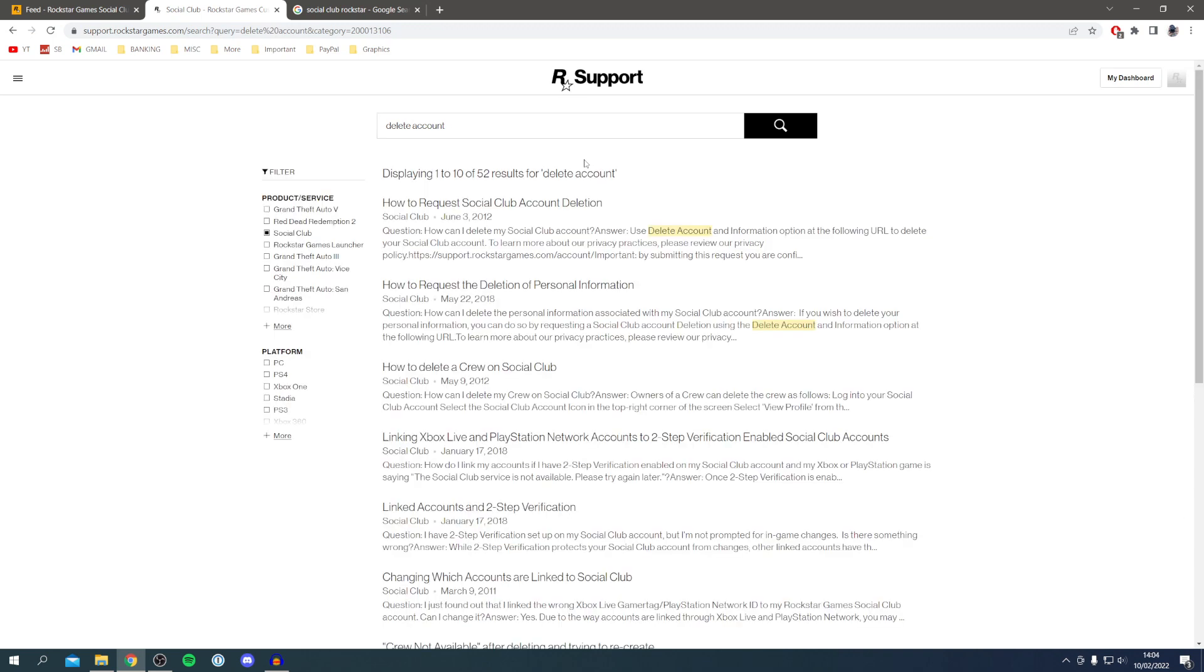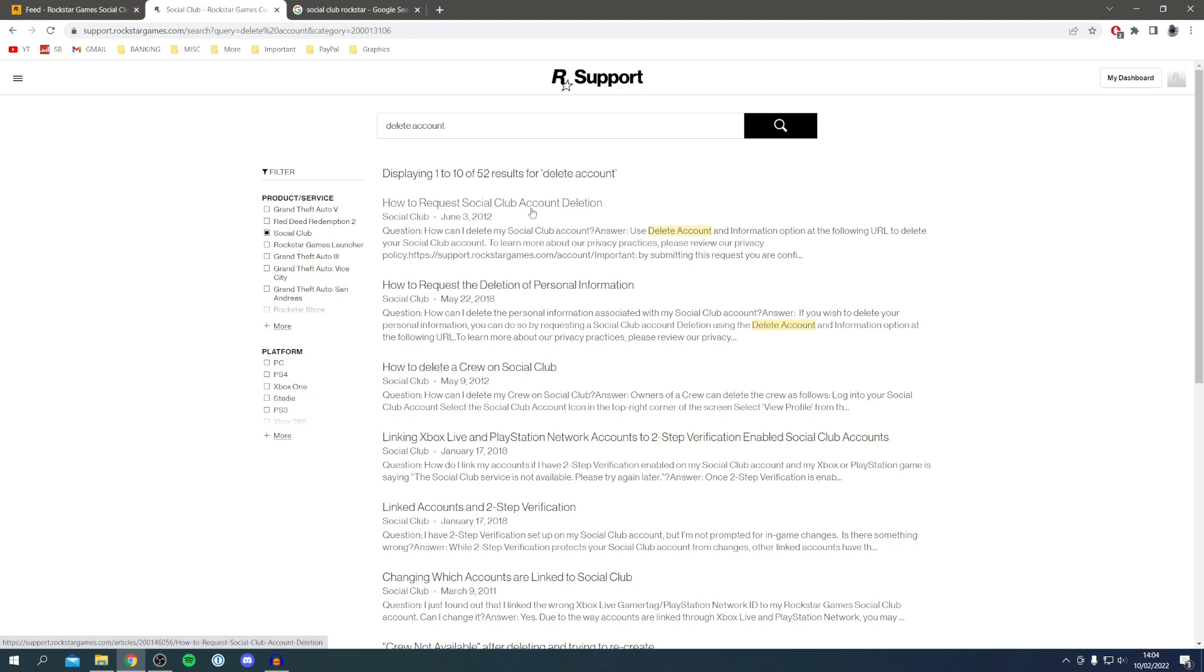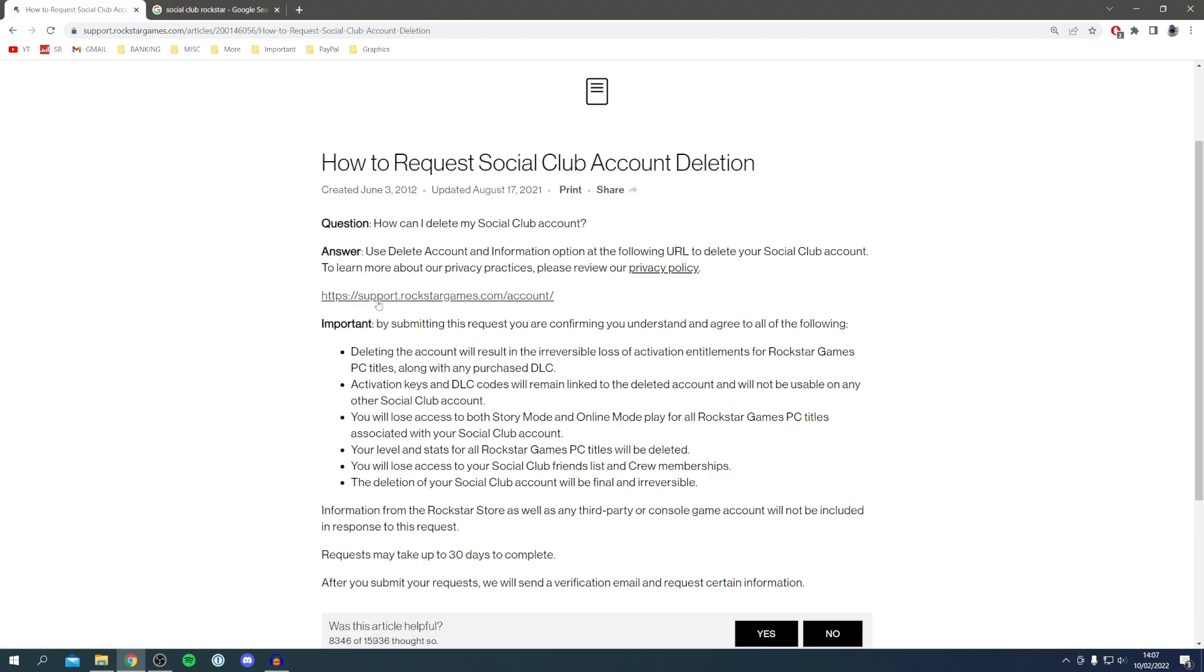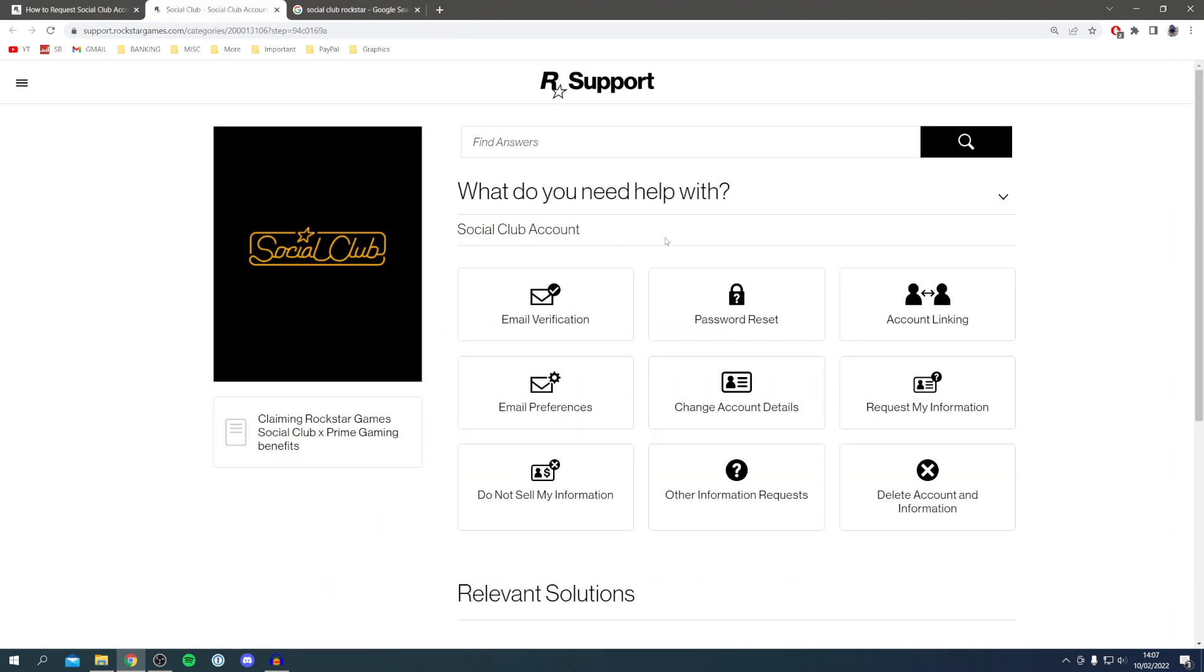As you can see here, click on how to request Social Club account deletion. Just before we go any further, do make sure you read this important bit of information about everything you're going to lose, which you're basically understanding and agreeing to by deleting your account. You're going to lose all your levels, stats, games, and loads of other things. Requests may take up to 30 days to complete, but this is the best way to do it. Let's click on this link to get taken to the next step.